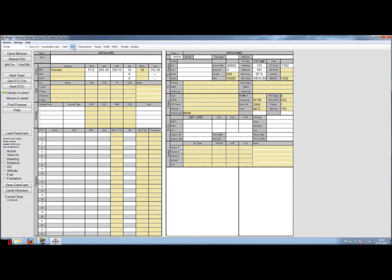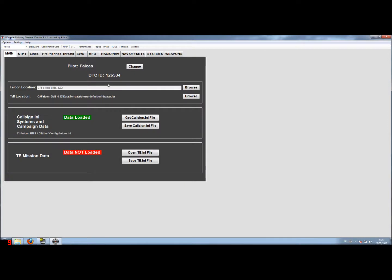Weapon Delivery Planner has almost the same software setup as in real life to manage this data transfer cartridge. As you can see here, it contains 10 different sections, so this will also be a 10-part tutorial. For this first tutorial we'll start with the main tab.